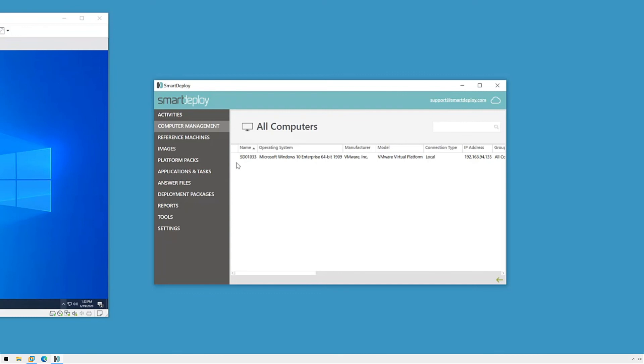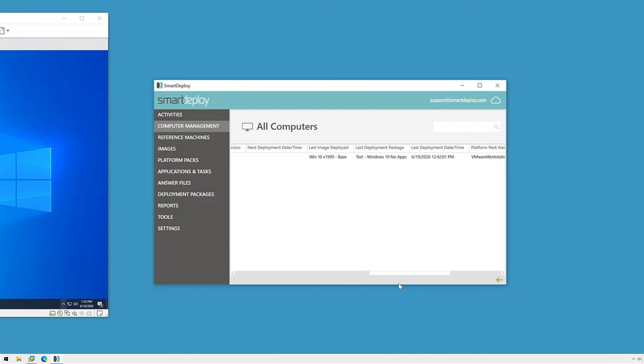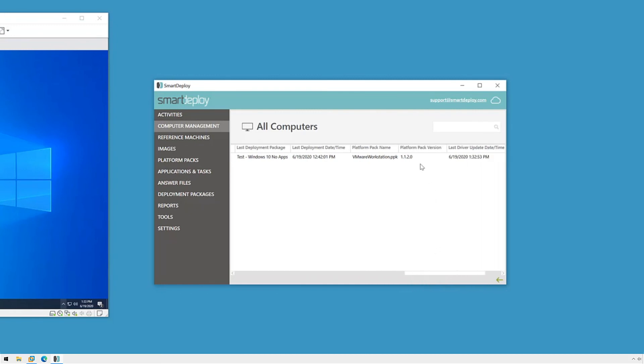This is a pretty small driver pack being a virtual machine, so it'll complete quickly. When it's done, we'll be able to scroll to the right and verify that the platform pack version has been updated.